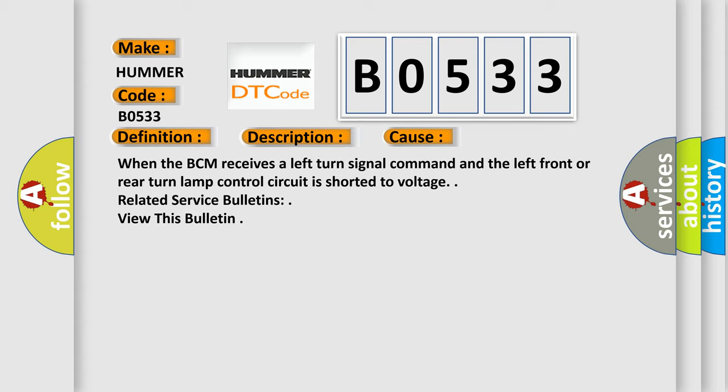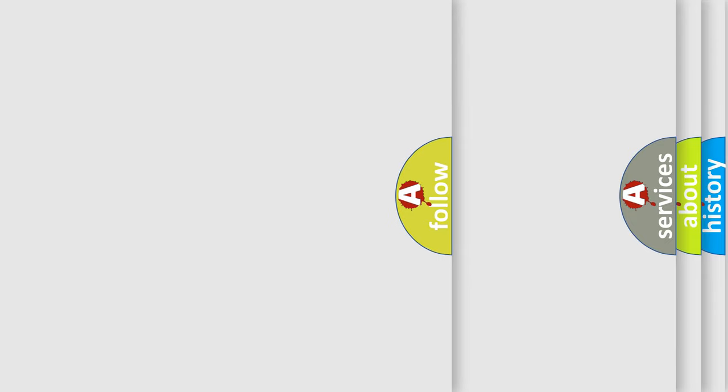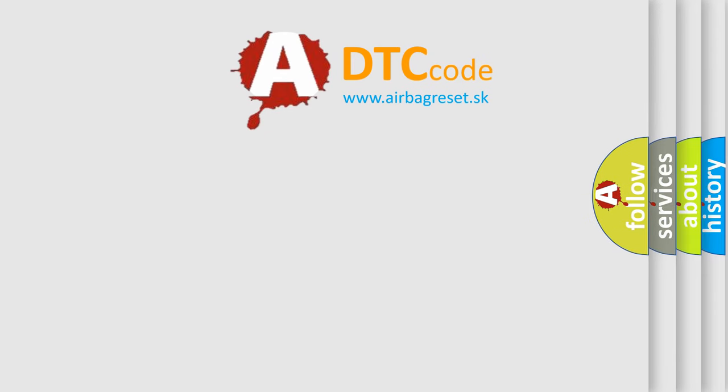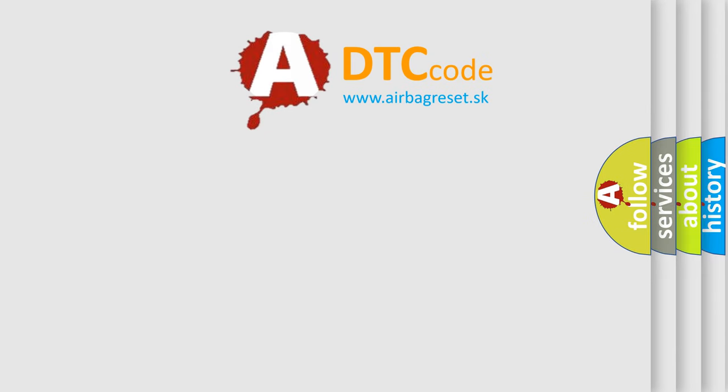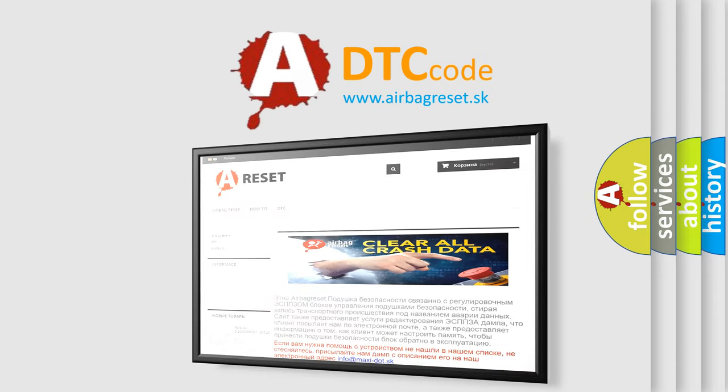Related service bulletins view this bulletin. The Airbag Reset website aims to provide information in 52 languages. Thank you for your attention and stay tuned for the next video.